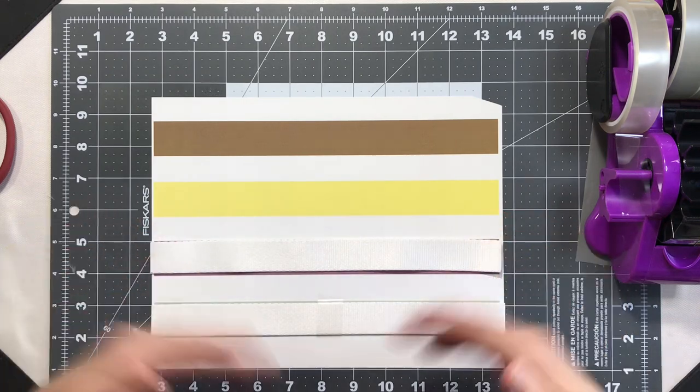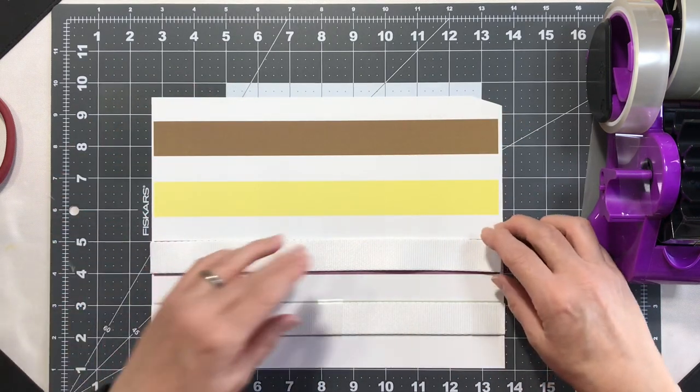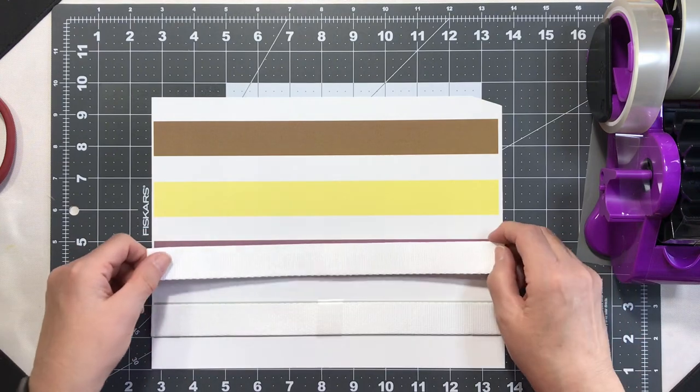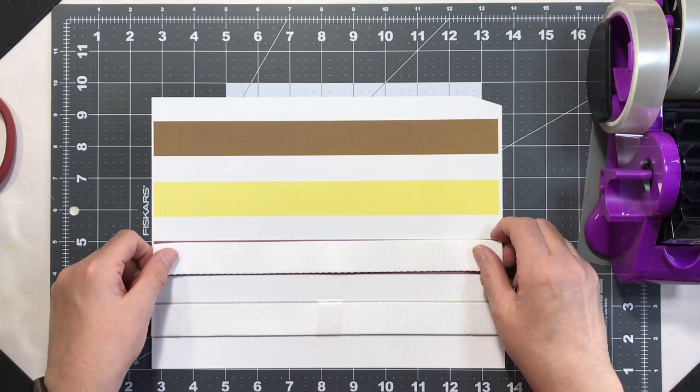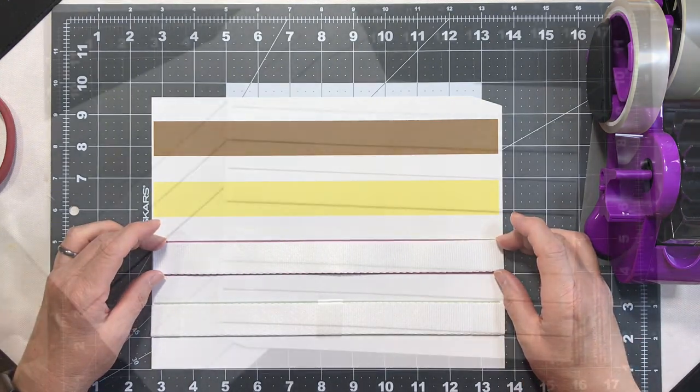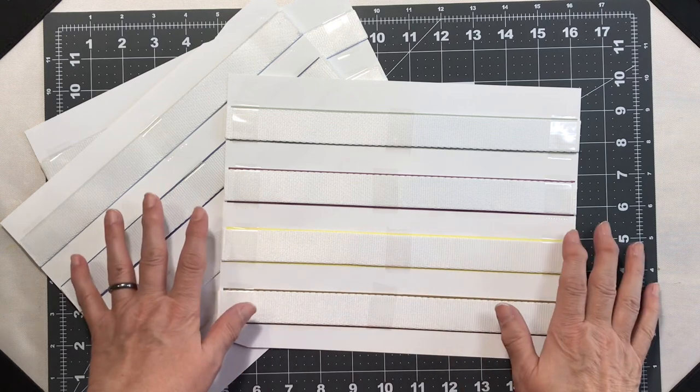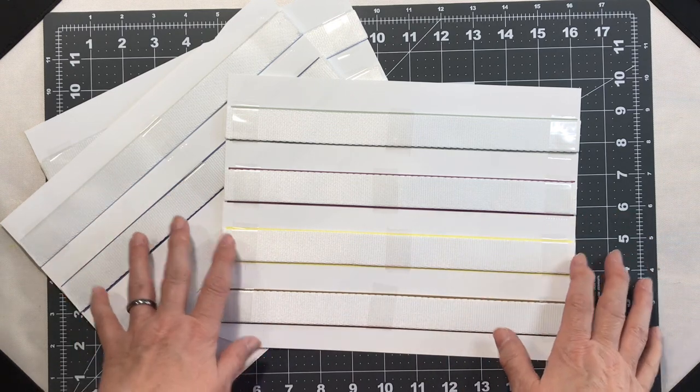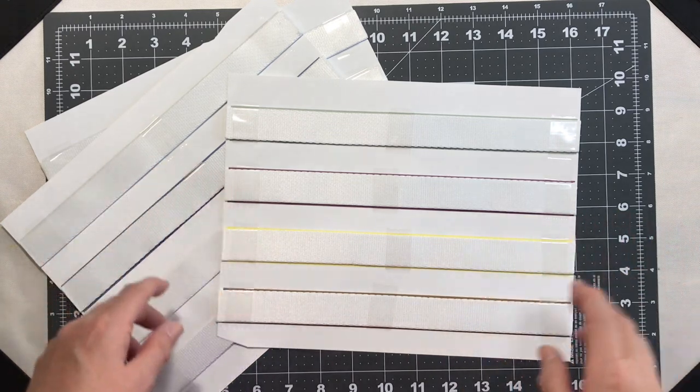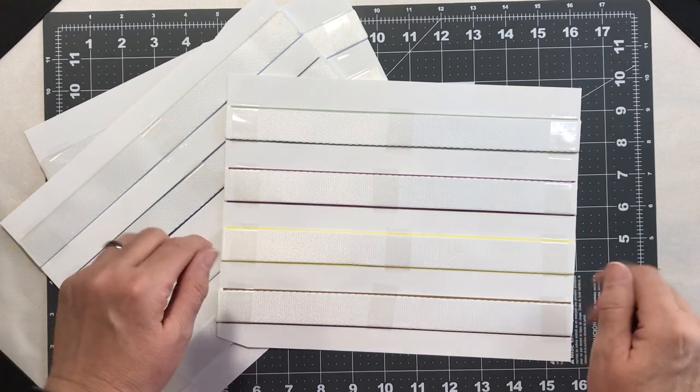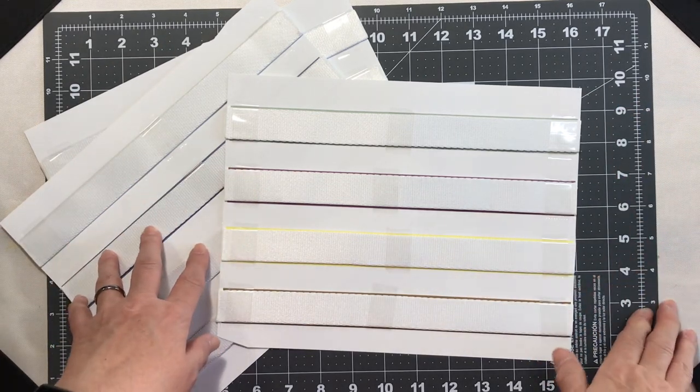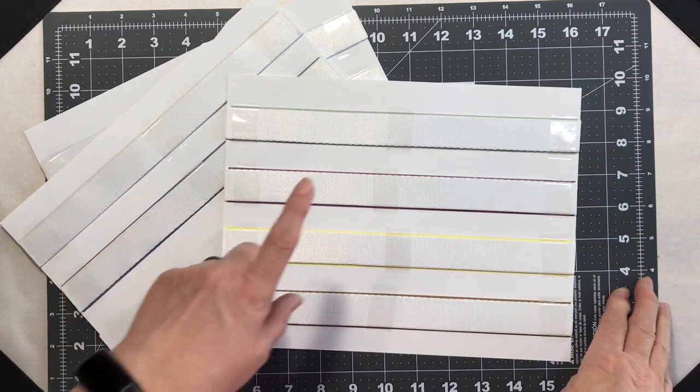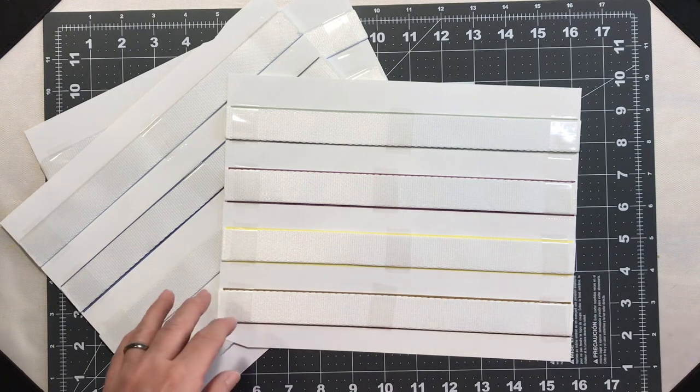So I'm going to go ahead and speed through putting the keychains on here and I will be back with you in a minute. Okay, so I have three sheets of keychains ready to go, so I'm going to go ahead and switch the room around, get the heat press started, and we'll be back in just a minute and we'll get these sublimated.